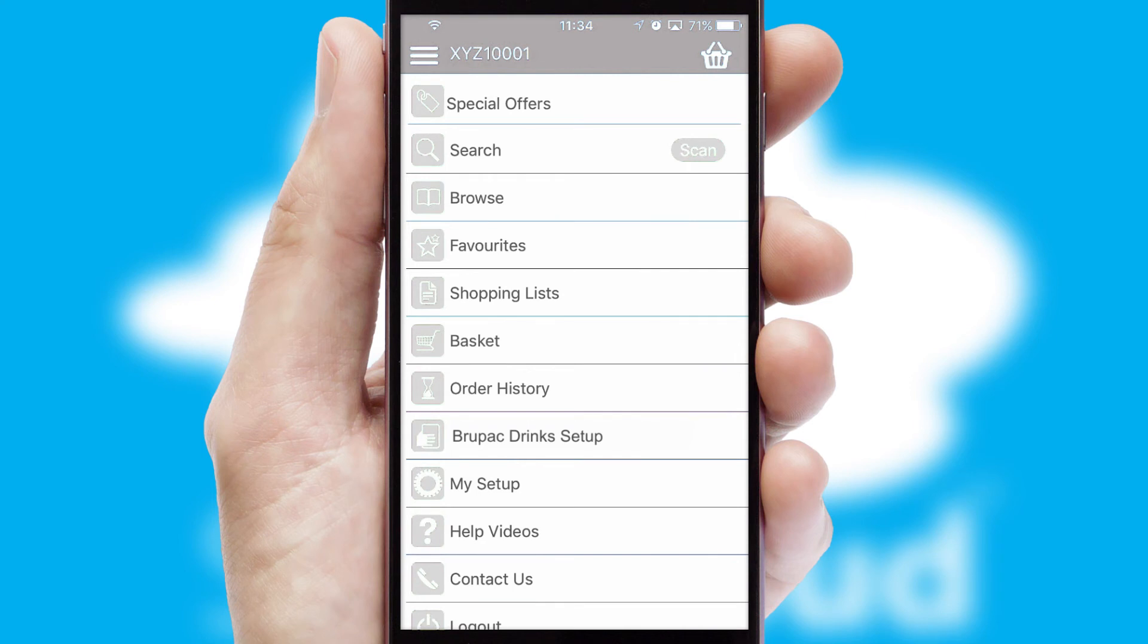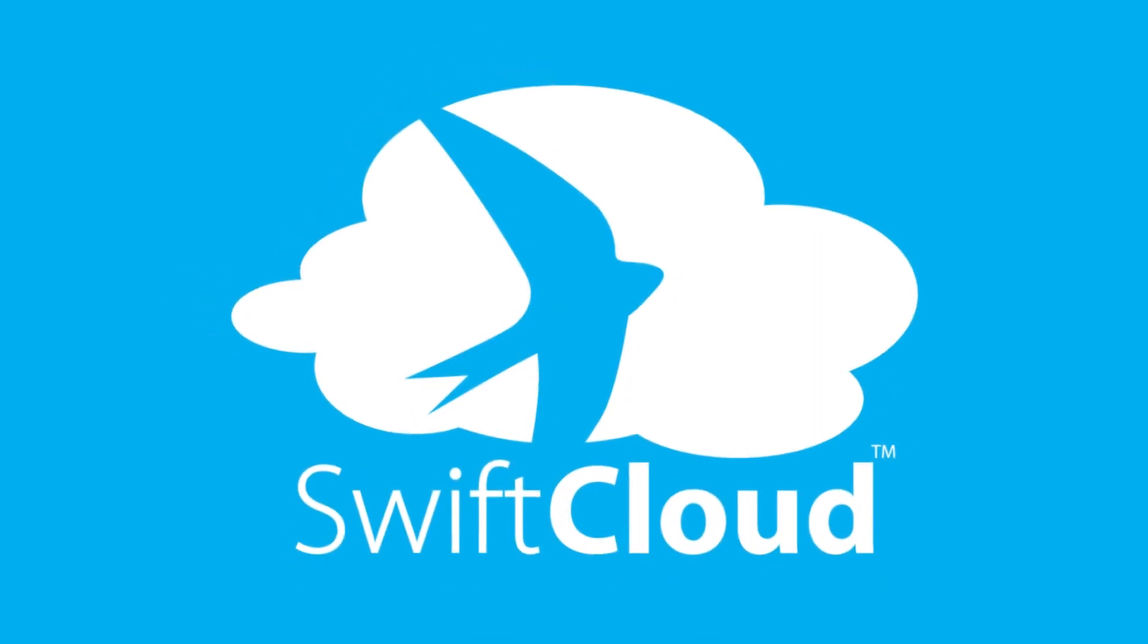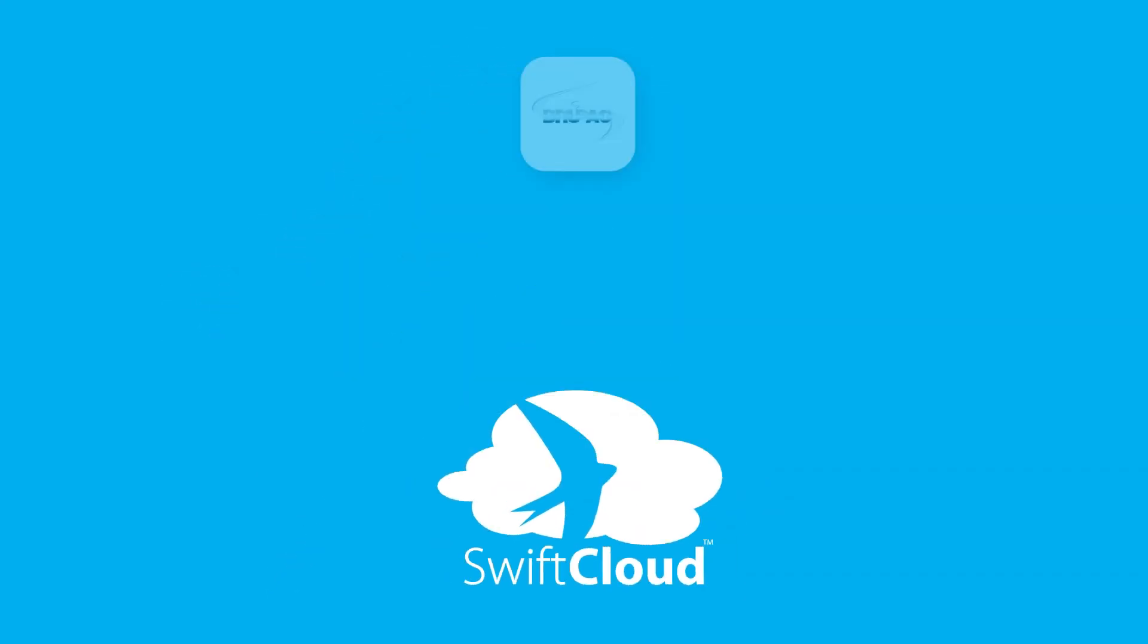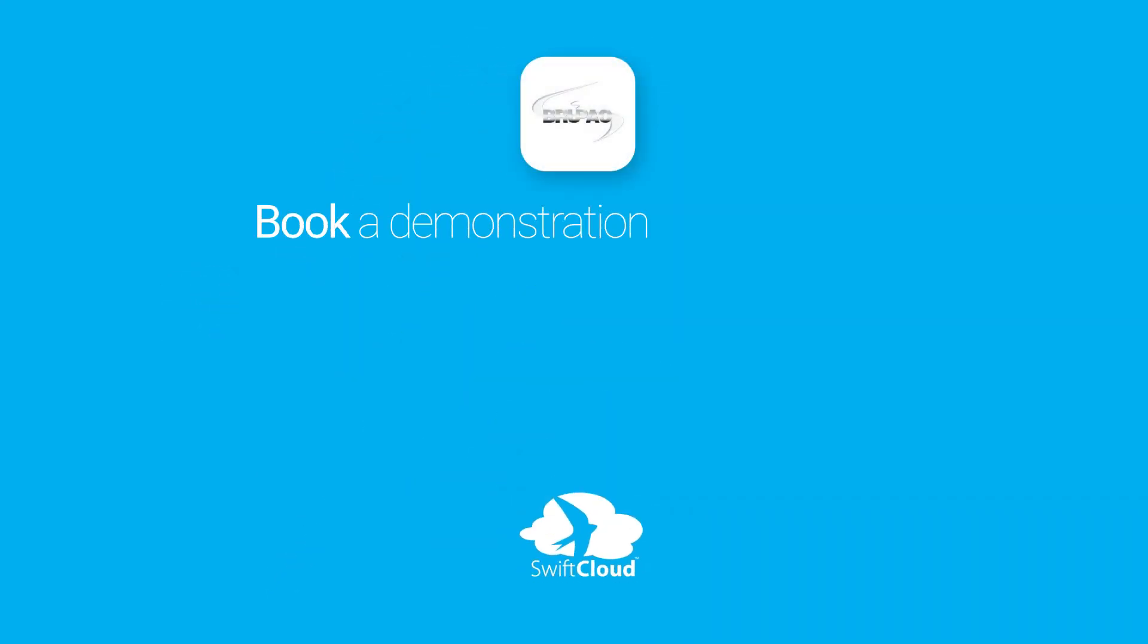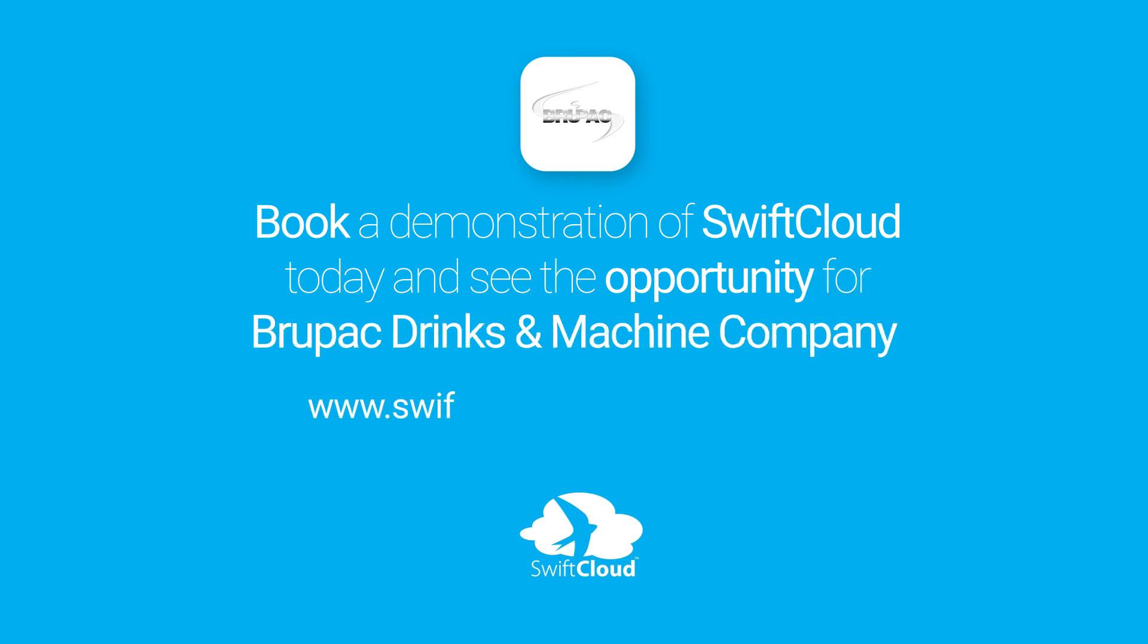SwiftCloud is a proven platform used by companies with a turnover of 1 billion and can be live for your business in 6 to 10 weeks. So book a demonstration of SwiftCloud today and see the opportunity for your business.